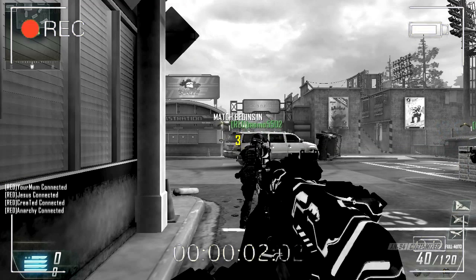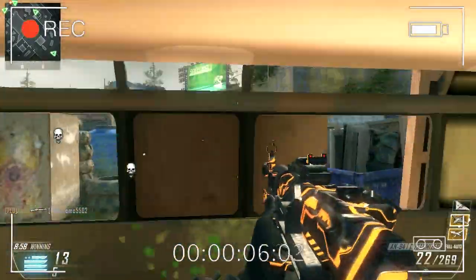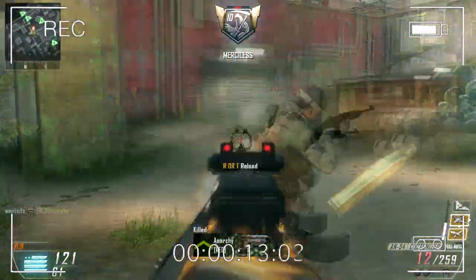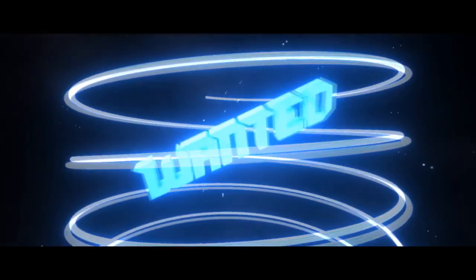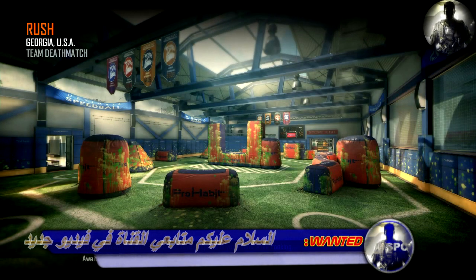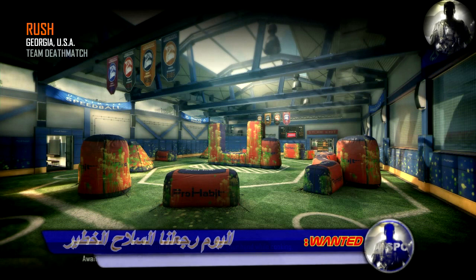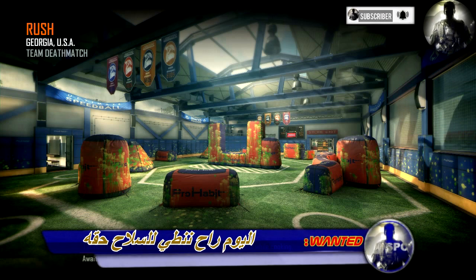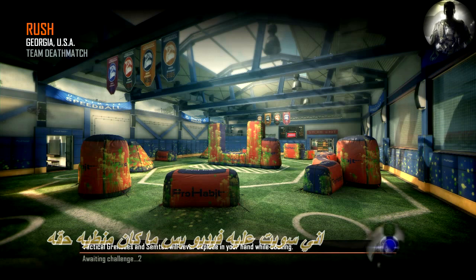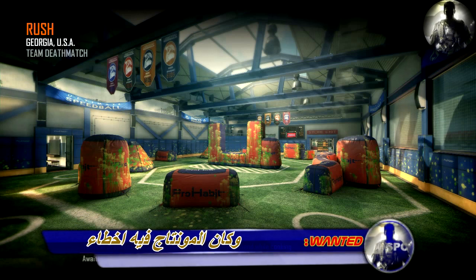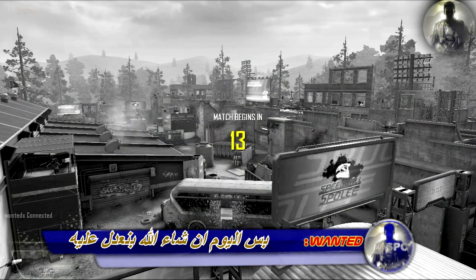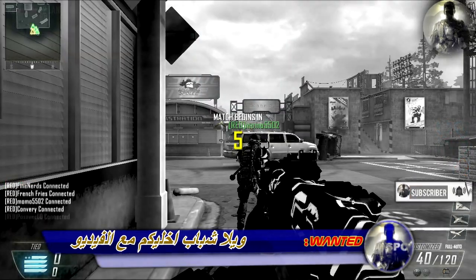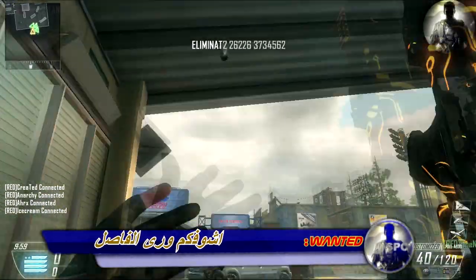We're gonna make it easier. Team deathmatch. We got a green line.